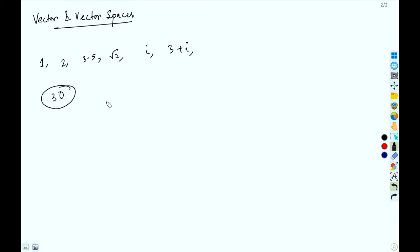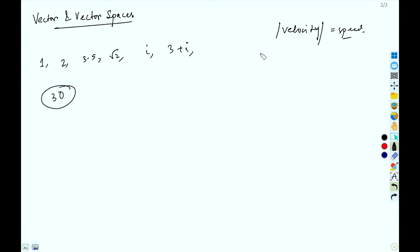The magnitude of velocity, which is called speed, is a scalar. The concept is the same in linear algebra, but instead of saying direction we will represent it in another way. If we can write something as a single number we call it a scalar, and if direction is involved we call it a vector.